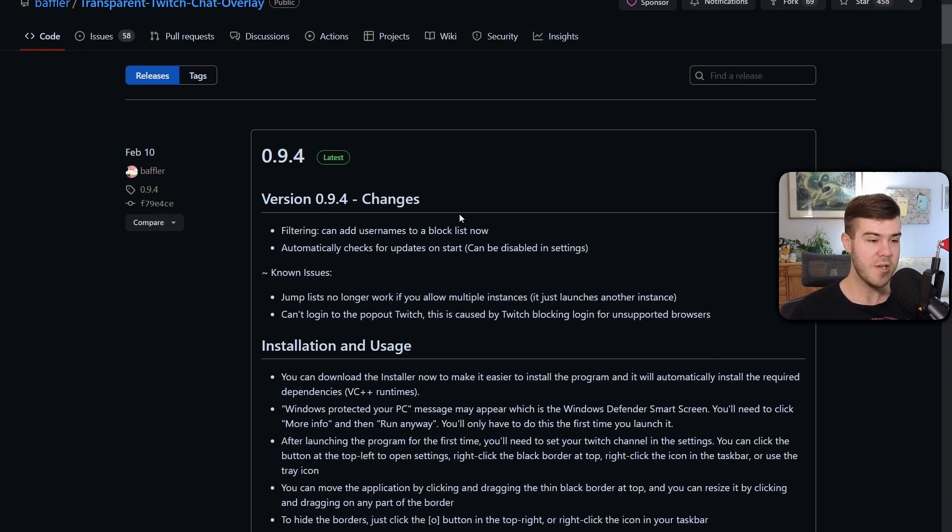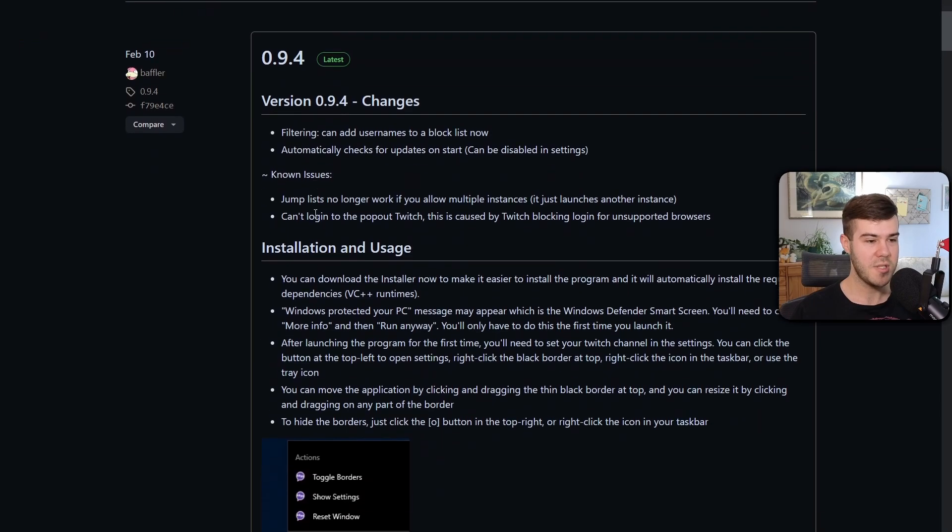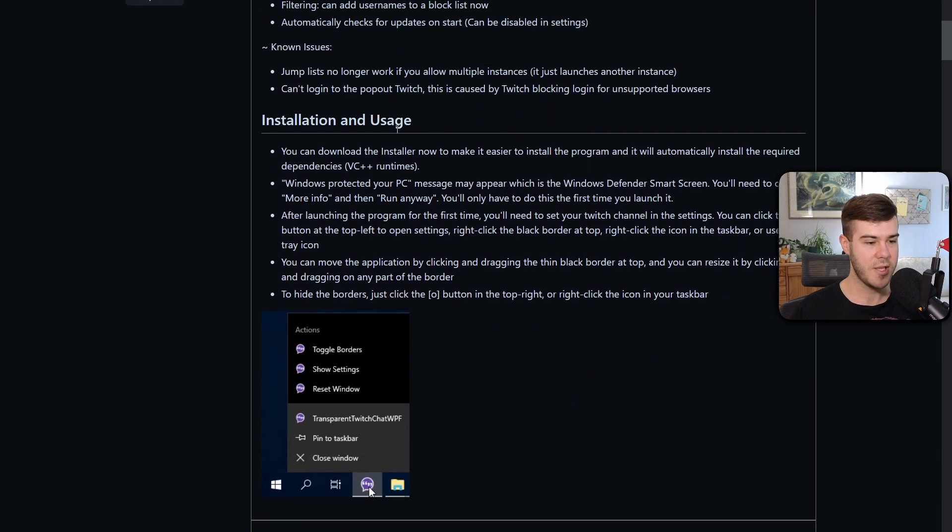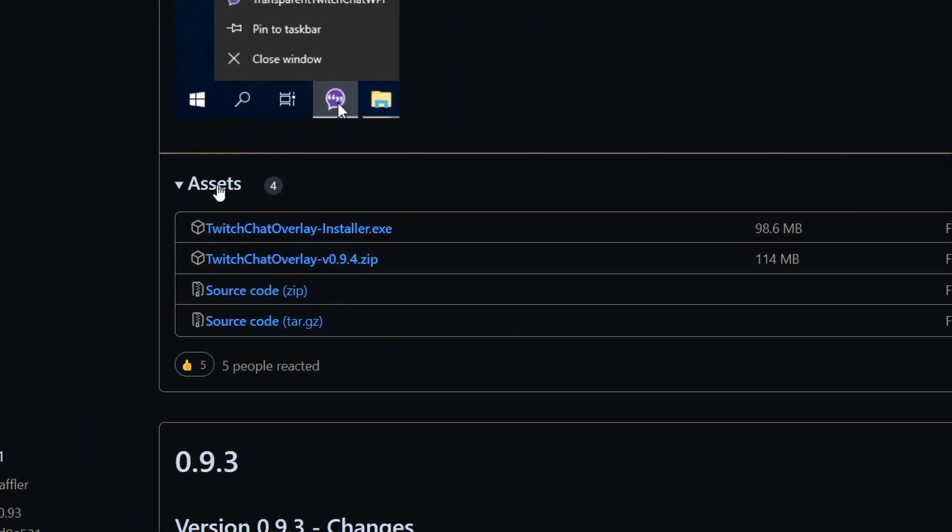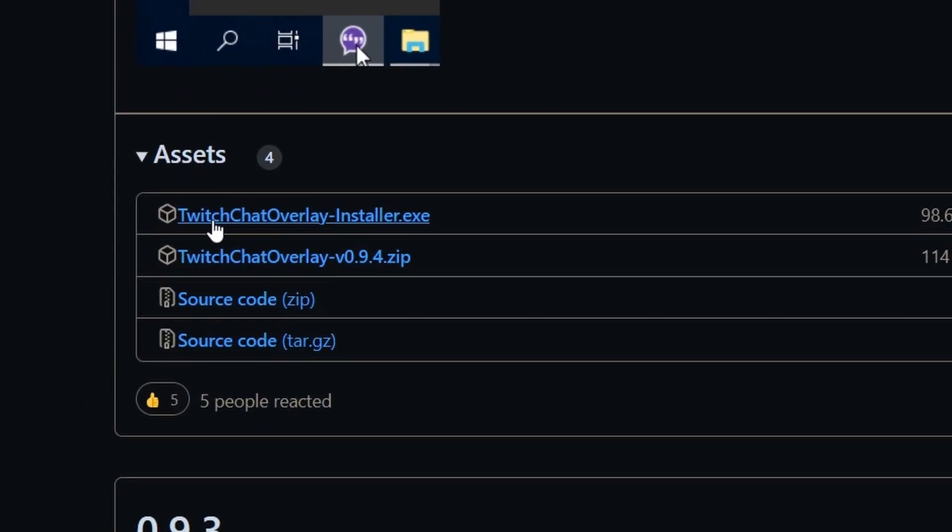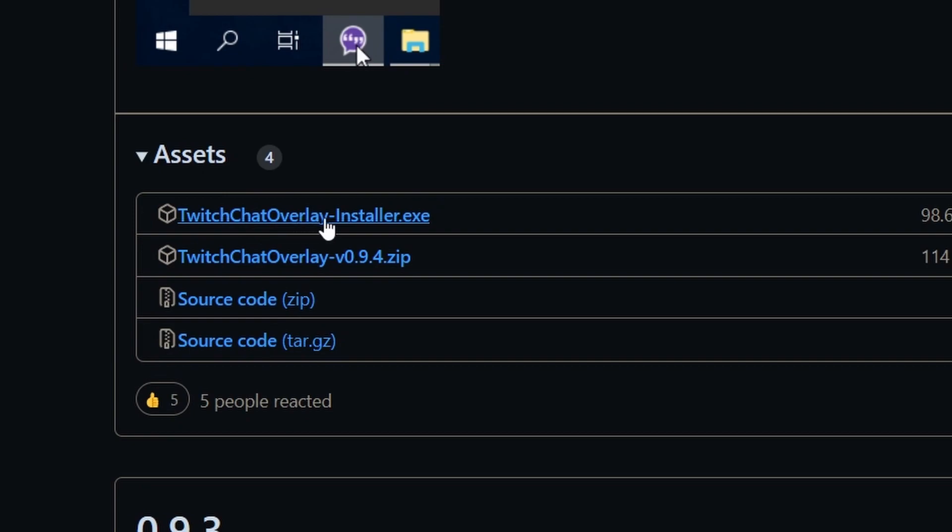But for you it may be different depending on when you're watching this. So just download the latest release by scrolling down and we're going to go to assets and click on Twitch chat overlay installer.exe.